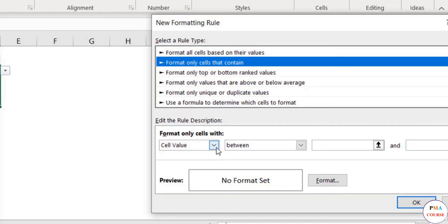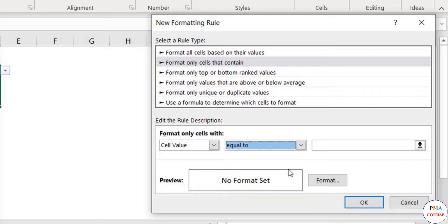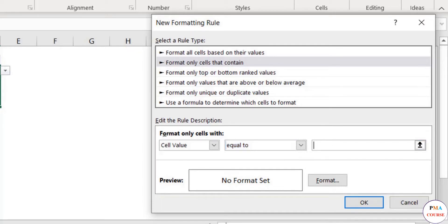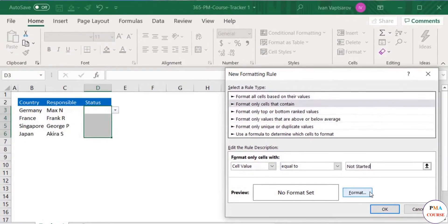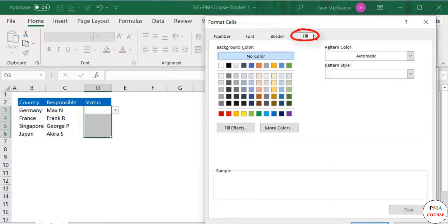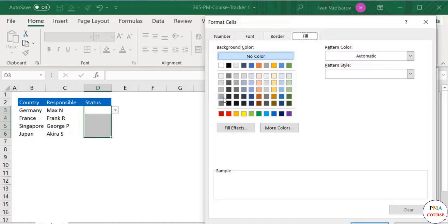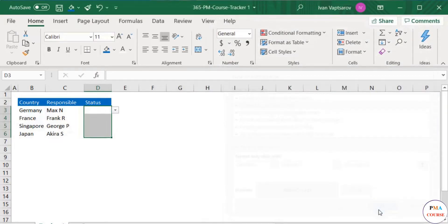Leave the first dropdown as Cell Value. Change the second one to Equal To. This means the new rule will be applied only if the value matches what you write here. In the final box to the right, write down your first status option: Not Started. Now you can select the color. Below there's a button: Format. Click on it. I'll select a color to fill the cell, so I'll go to the Fill tab. The menu with the colors appears and you can select the one for Not Started. I would go with something neutral here, let's say grey. Click OK and again OK on the window.